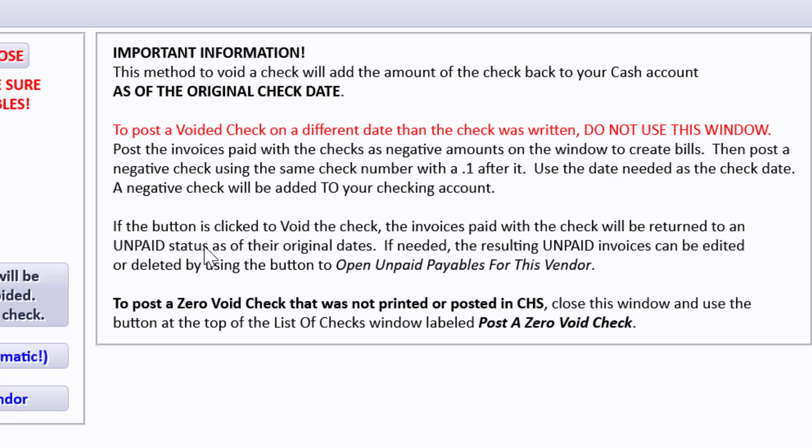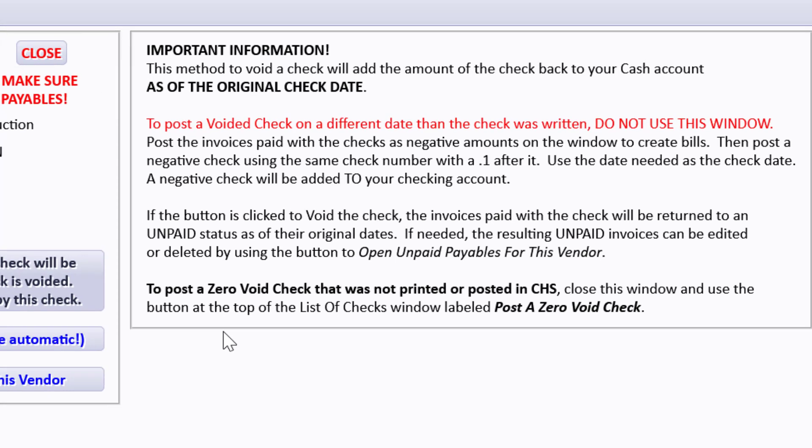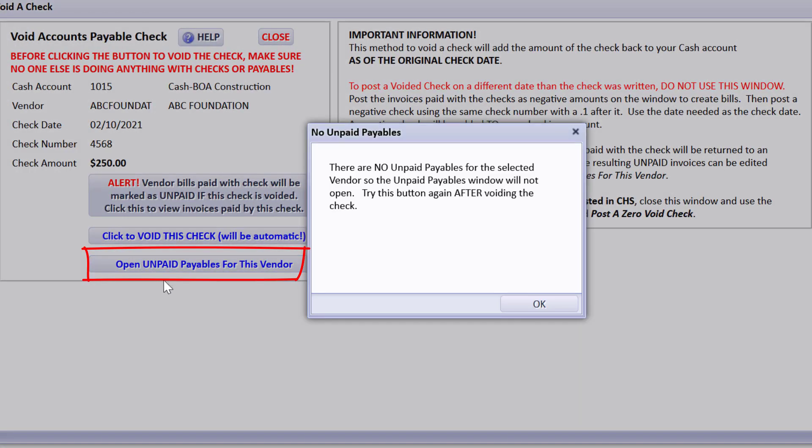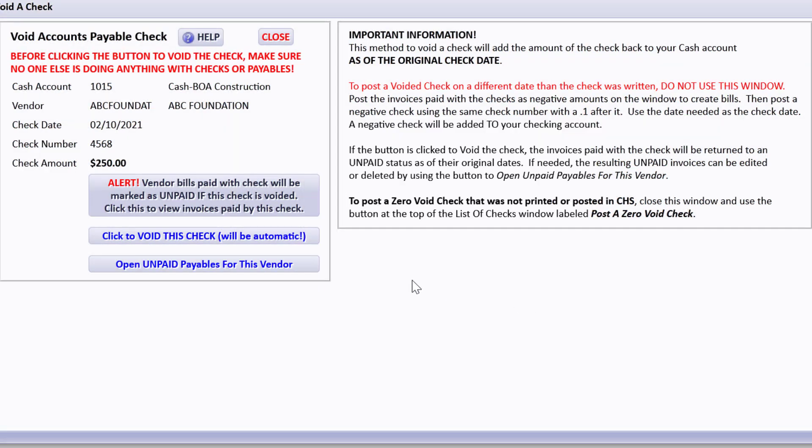So you don't want all those original invoices to just disappear just because we voided the check. If needed, the resulting unpaid invoices can be edited or deleted by using the button to open unpaid payables for this vendor.